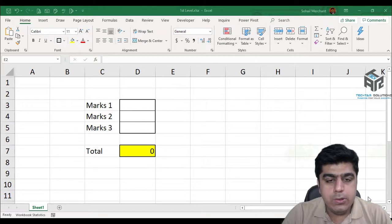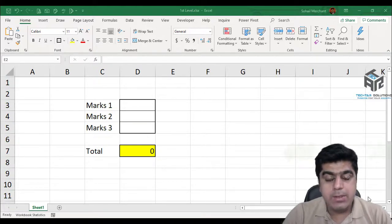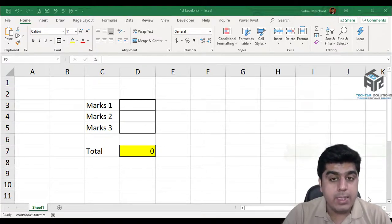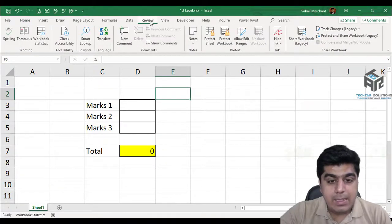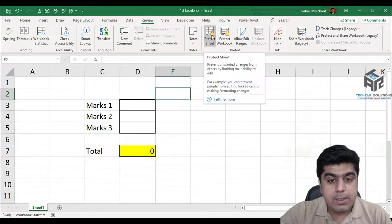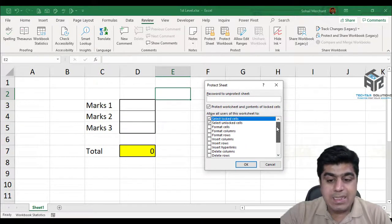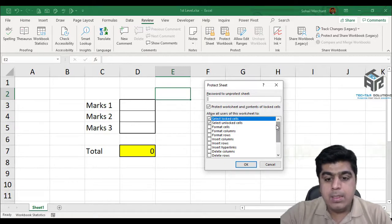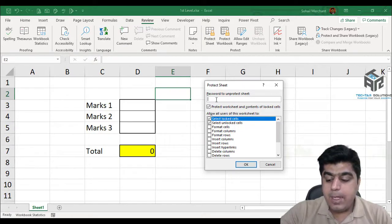In sheet level protection, you apply certain actions — like allowing users to insert new rows, format cells, or delete rows, or you can restrict users from performing those same tasks on a specific sheet. To apply sheet level protection, go to your Review tab, inside the Protect group, and click Protect Sheet. In the dialog box, you will find multiple user-friendly options. Choose the options you want to allow by checking them, or uncheck to restrict. Provide a password and press OK.